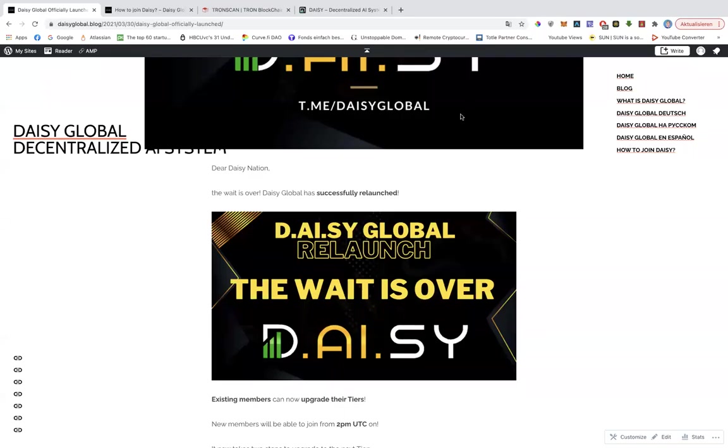Alright everybody, welcome to this DAISY update and the wait is finally over, guys. So DAISY has officially relaunched today at 8 a.m. UTC.